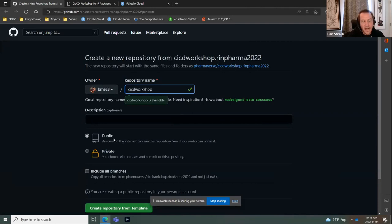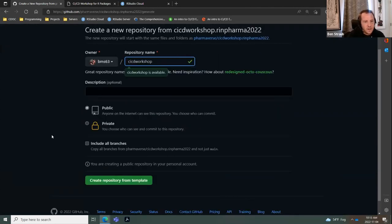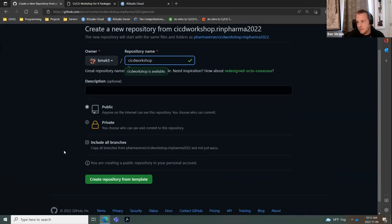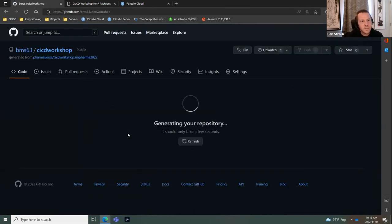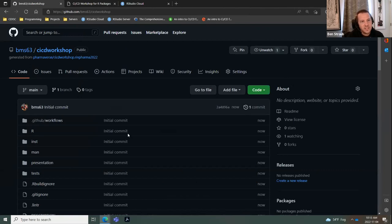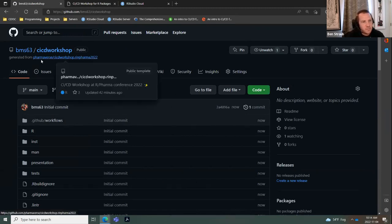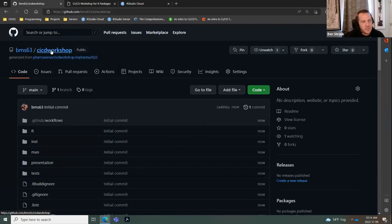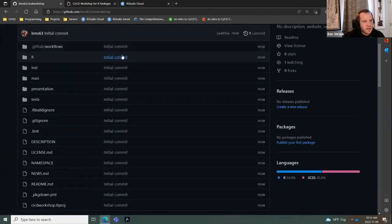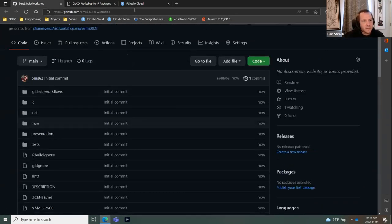Make sure you mark the repository as public — the GitHub Actions we're implementing today won't work if the repo is set as private. For the repository name, I'm just doing 'CICD workshop.' I'm not going to check 'include all branches.' Then click 'Create repository.' This R package is a broken R package that we're going to use CI/CD to fix all its little issues. You can see it's now generated with my GitHub username and the repository name I picked.